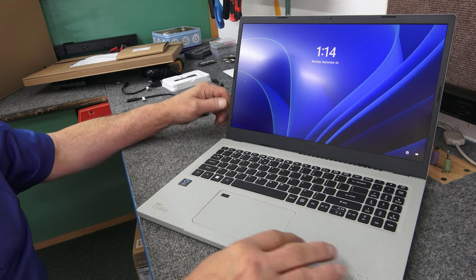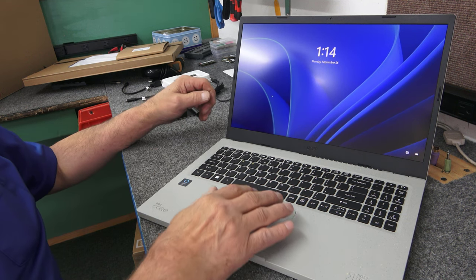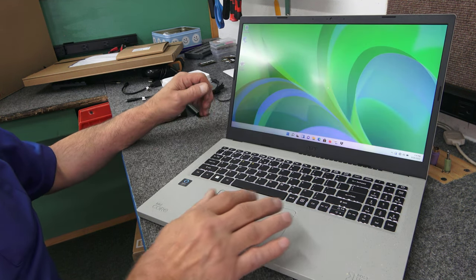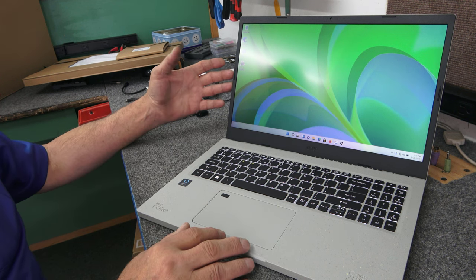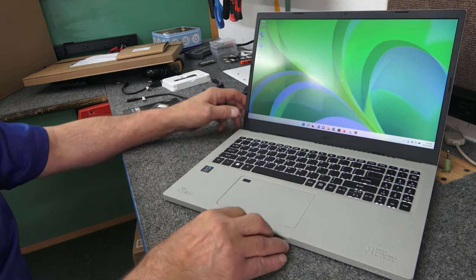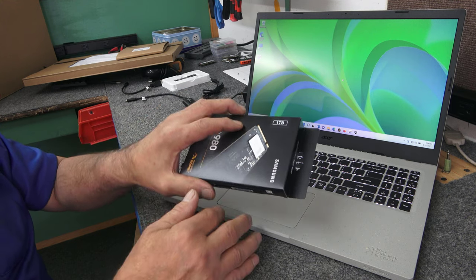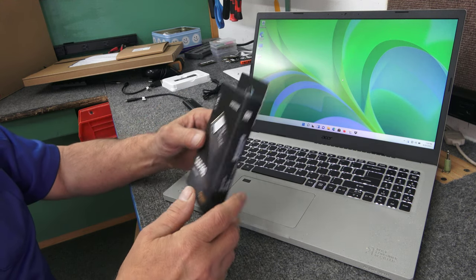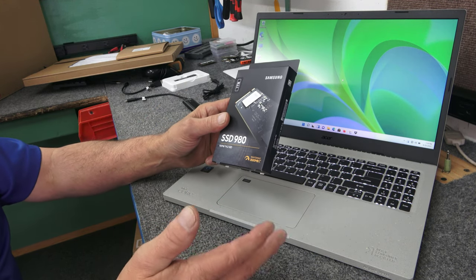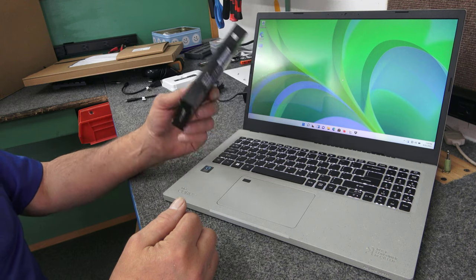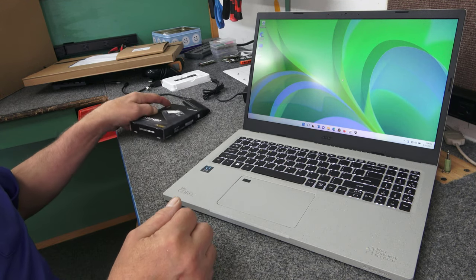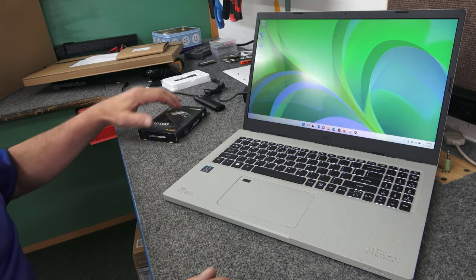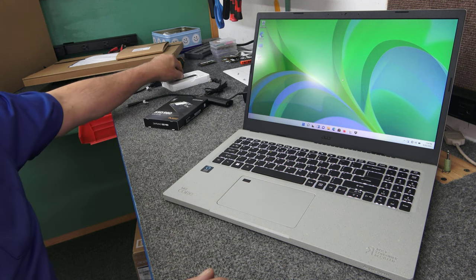So basically, it's brand new, out of the box. It doesn't have any customer data on it yet, but I'm just going to do a clone. I'm going to use the free Samsung data migration software, because I'm using the Samsung Drive. If you choose to use a different brand, that's fine, like Western Digital, Kingston, or Adata. They have the Acronis True Image free cloning software you can download right from their website.